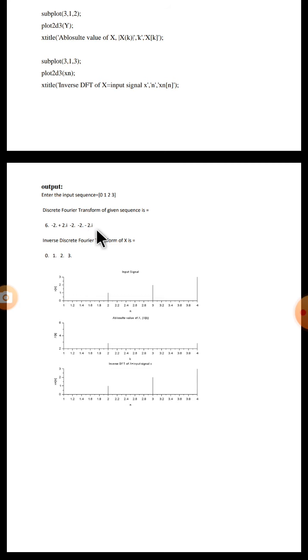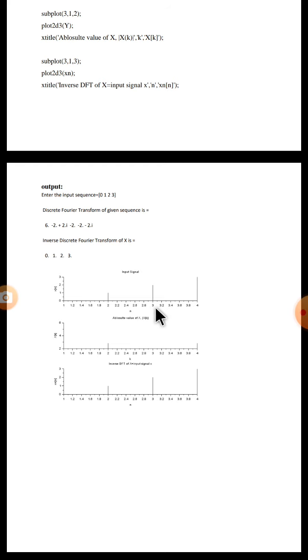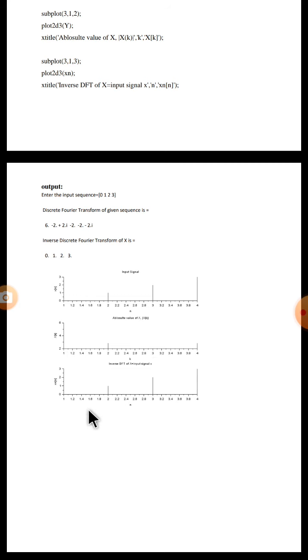The DFT of this sequence is 6 minus 2 plus 2j minus 2 minus 2 minus 2j. When you take inverse DFT of this, definitely we will get back the same input sequence which we had given. Here we have drawn the plot. This is the input sequence 0 1 2 and 3, and this is X of k, and this is back to input sequence. Thank you.